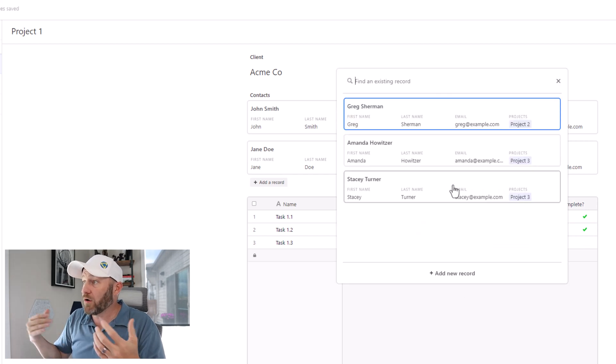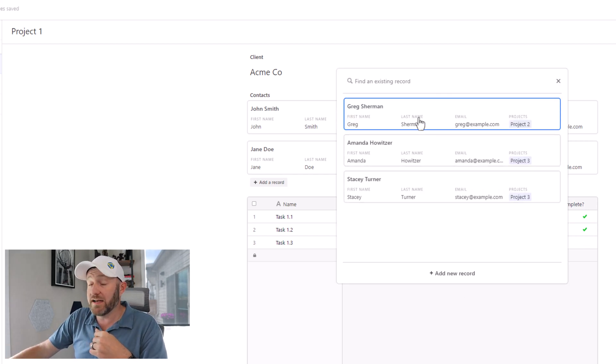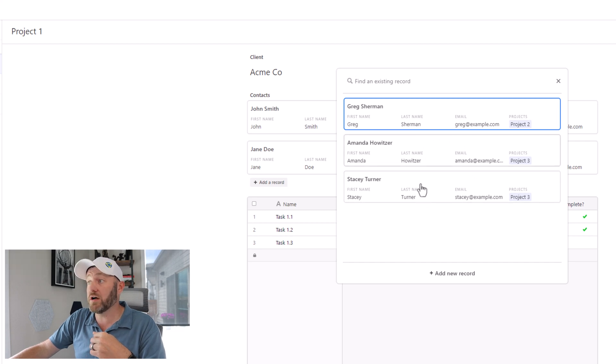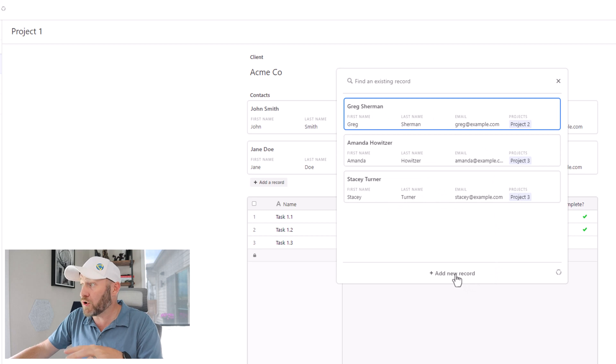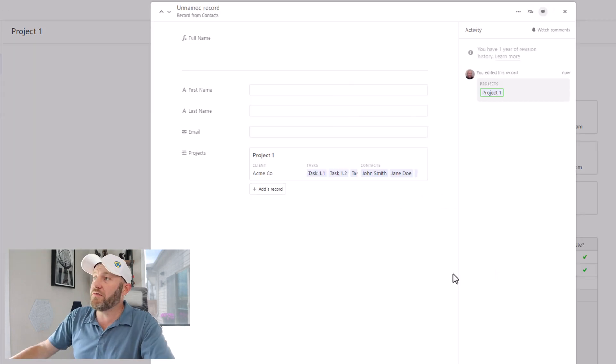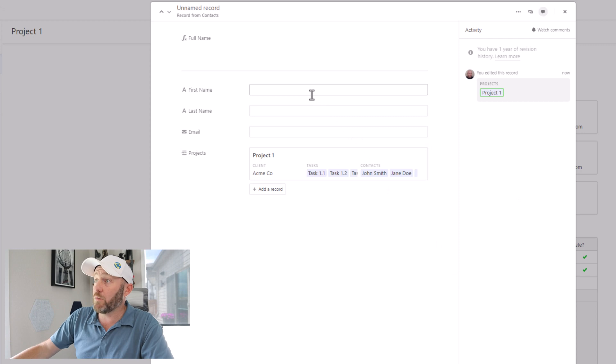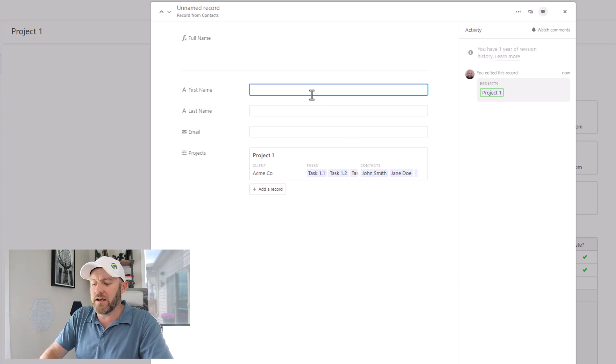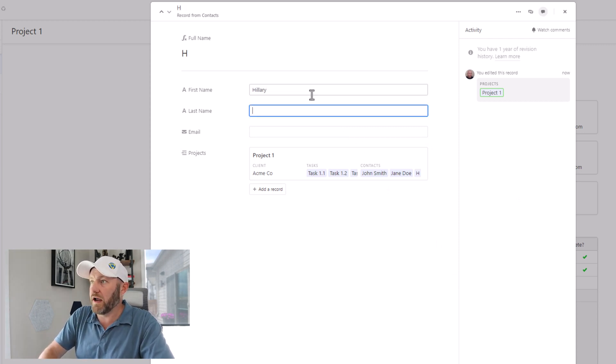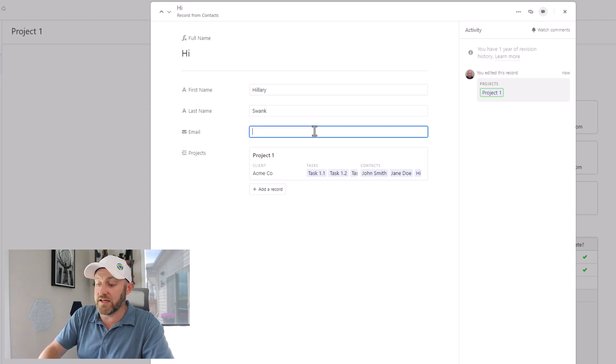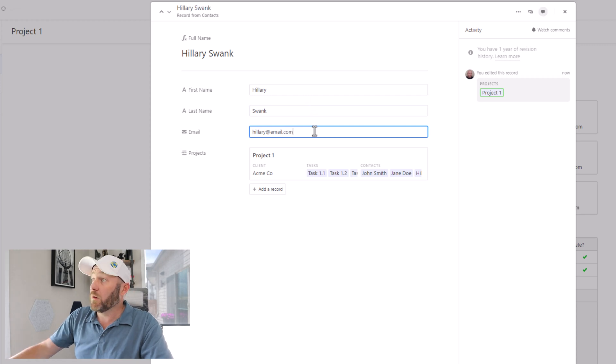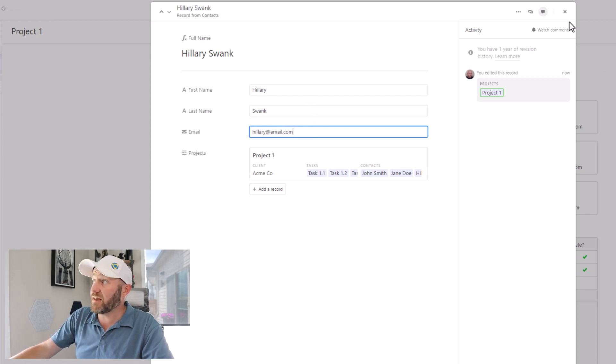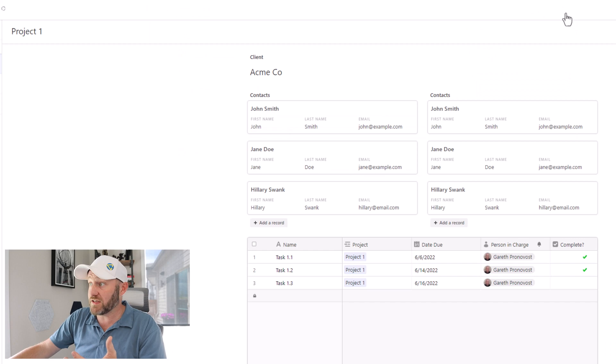When I go to add a record, it's letting me link to an existing record. So these are the other contacts in my database, or I can actually add a new contact in my database by clicking here, that will then open up the new record where I can give it a name, let's say, Hillary Swank. And her email is hillary@email.com. Once we've selected that we can X out of having created this new person.